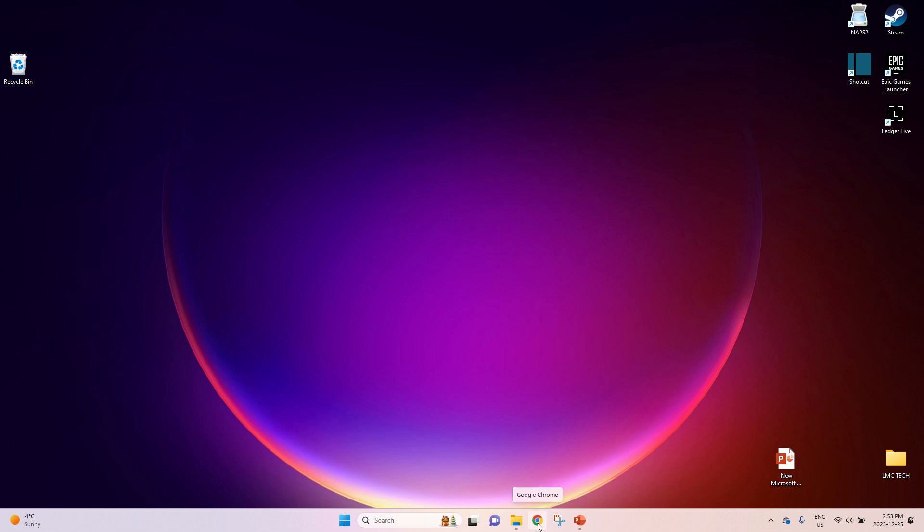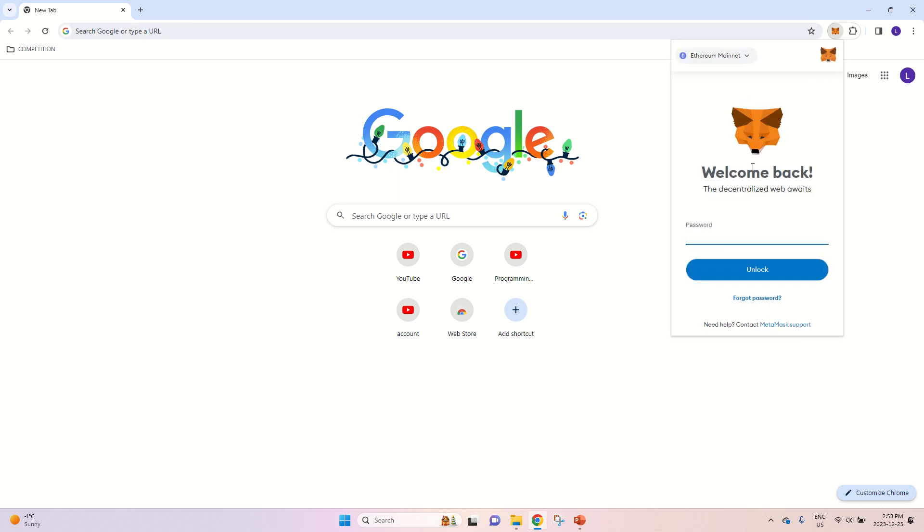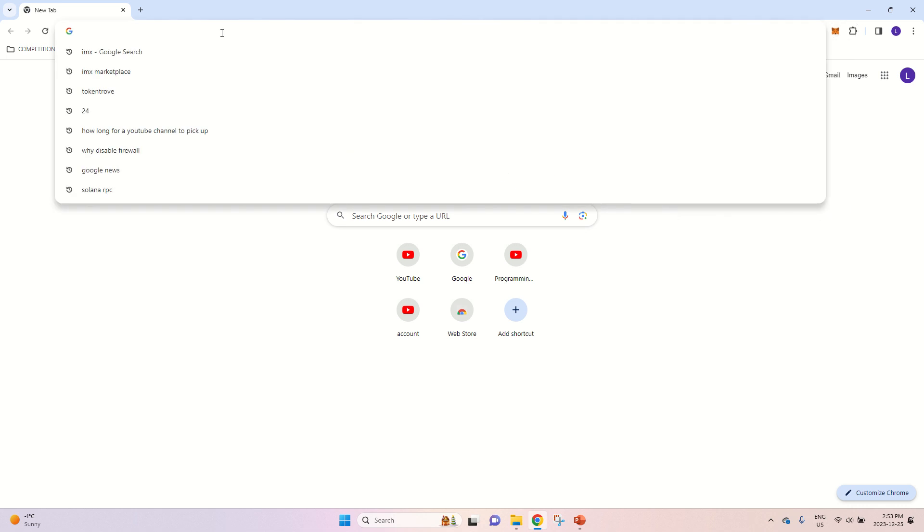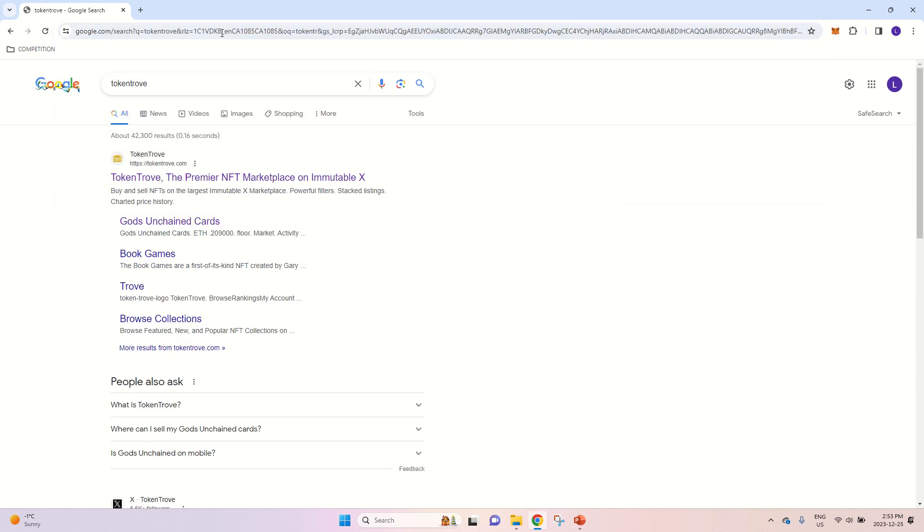So first open up your Chrome browser. Unlock your wallet. And now you can visit the TokenTrough website.